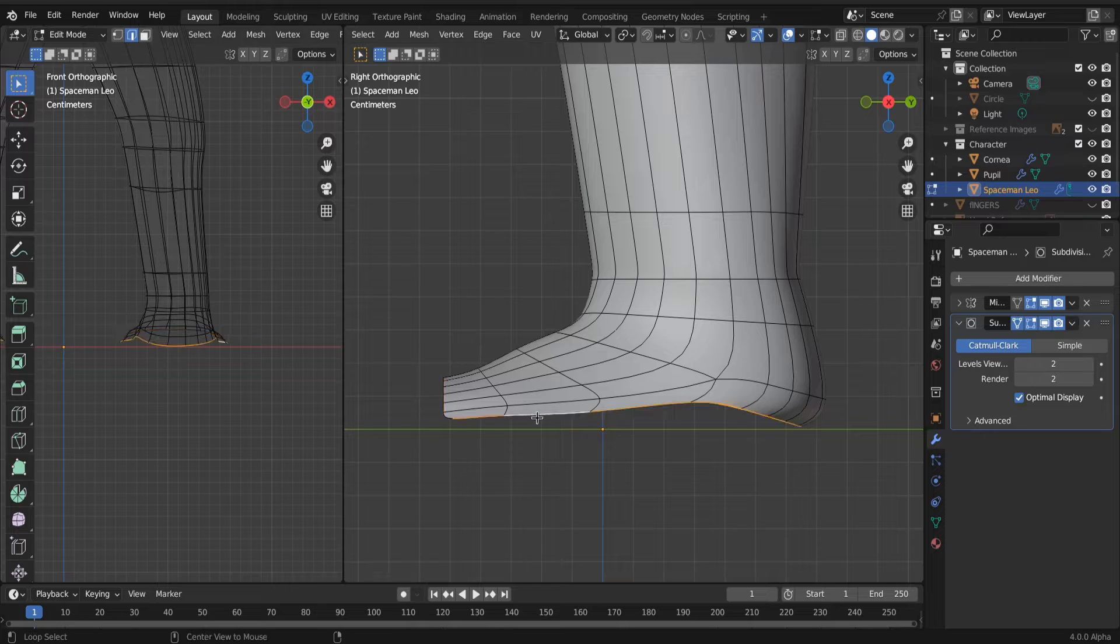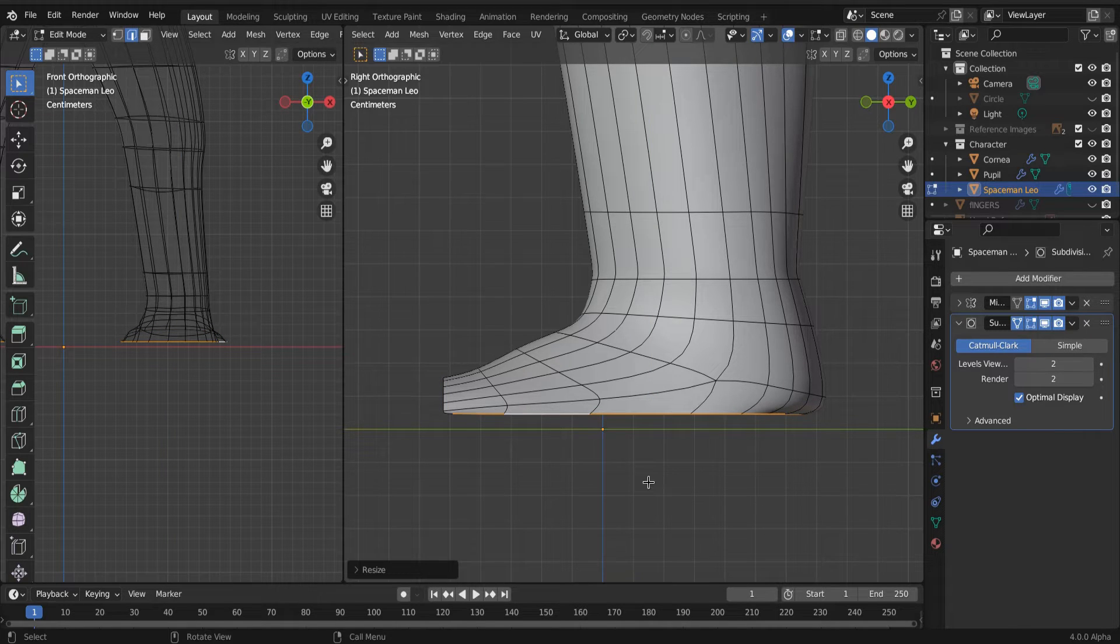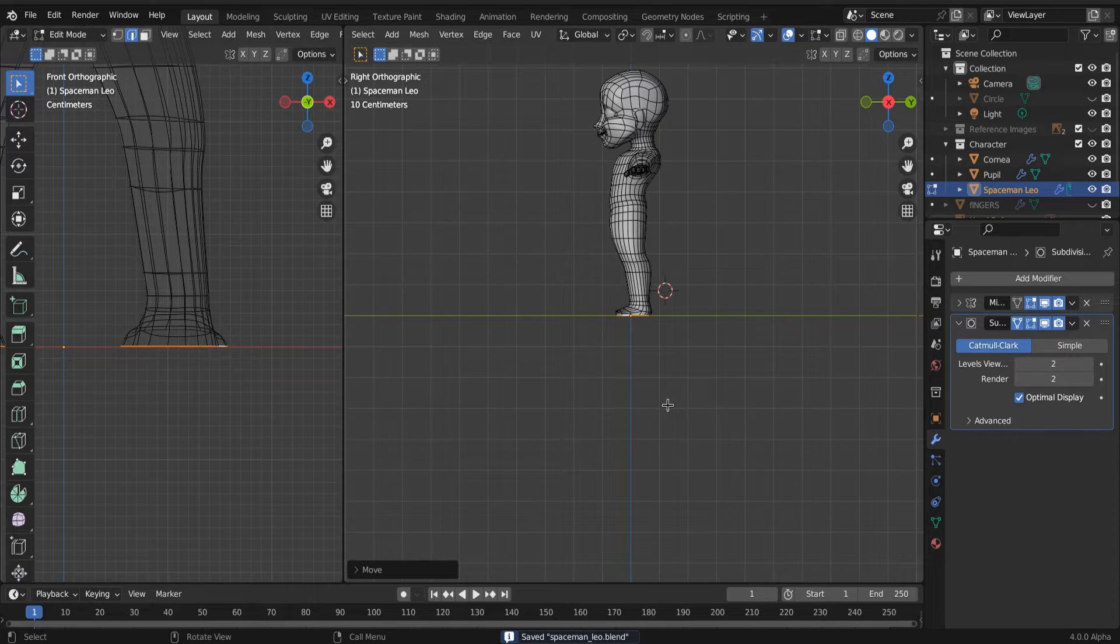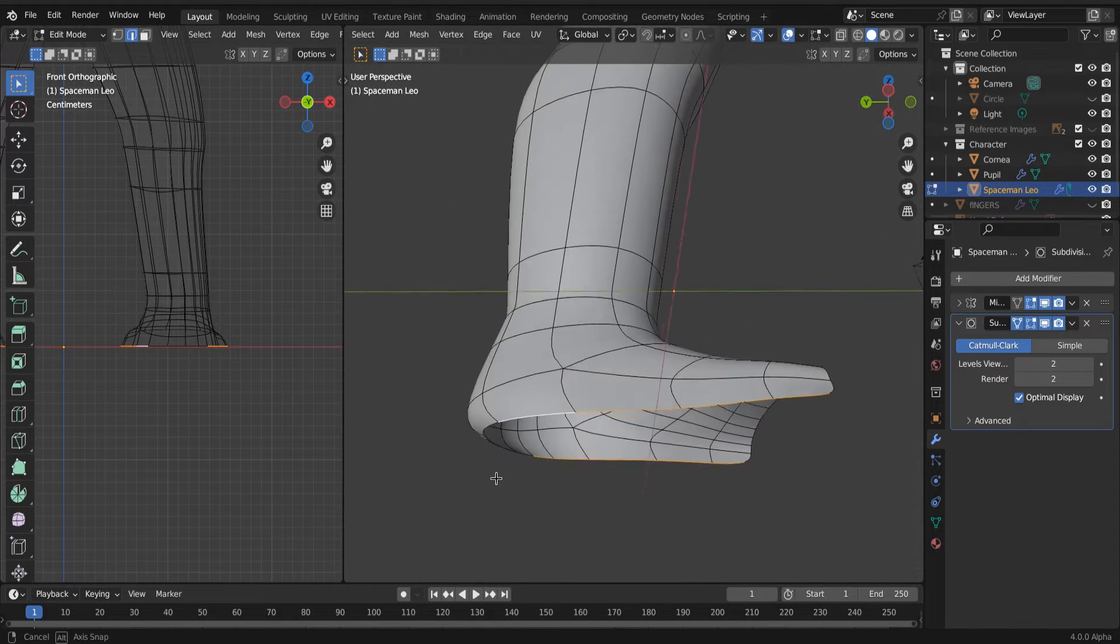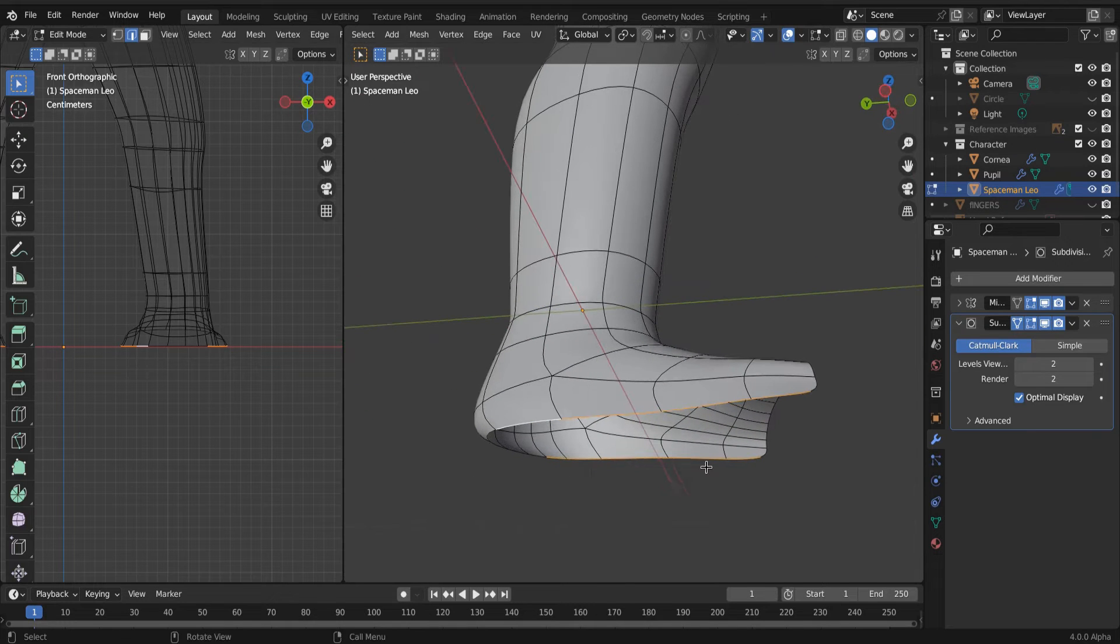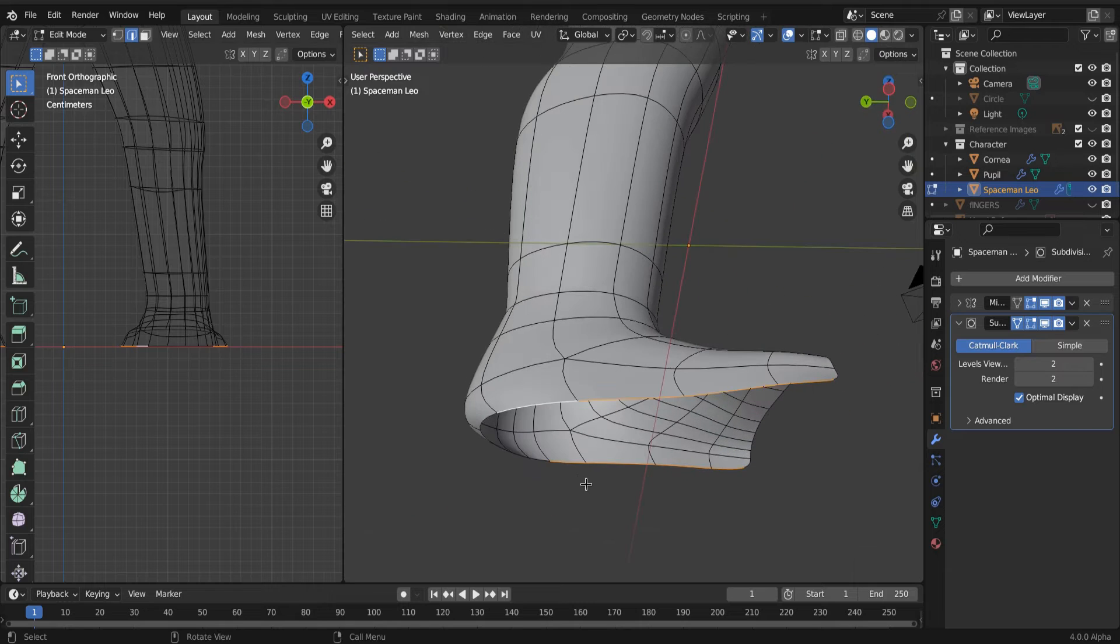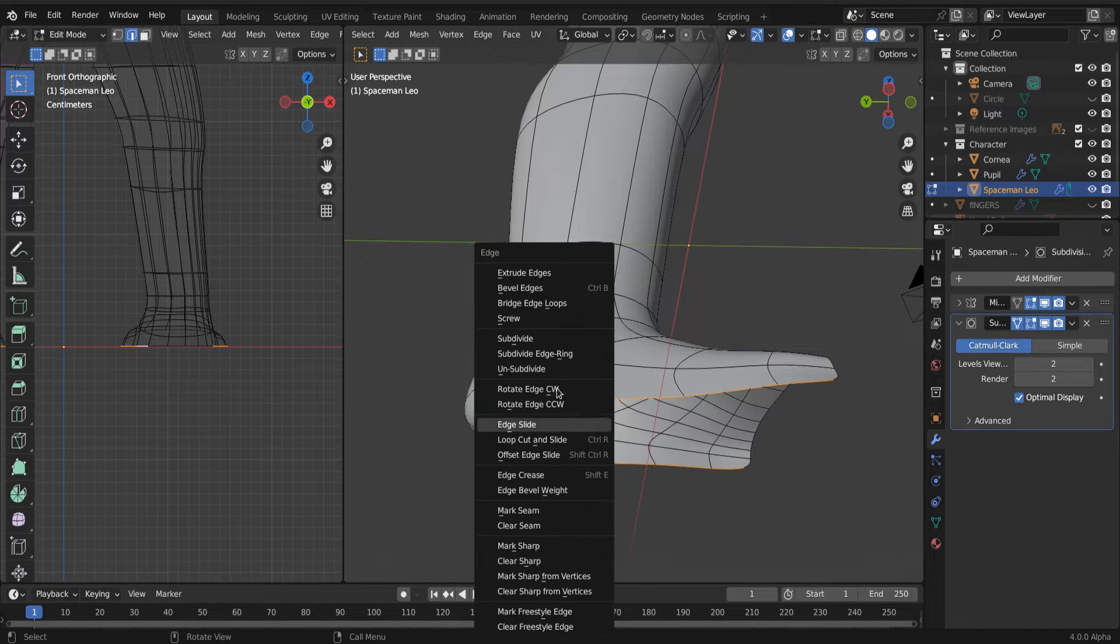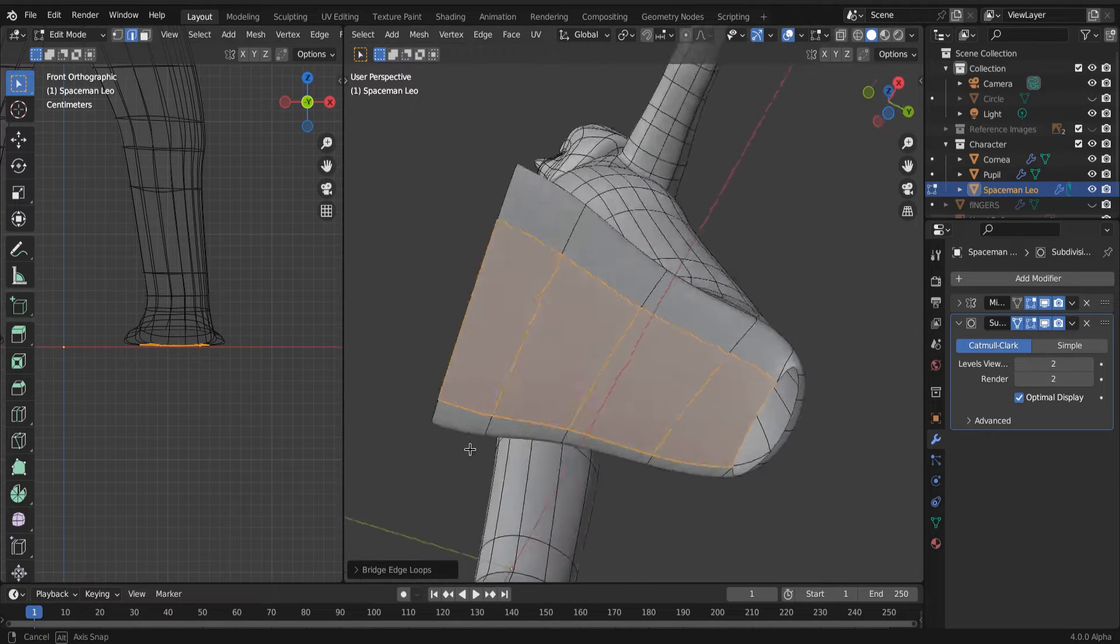And then let's fill in the bottom of our foot. So we'll select that entire edge loop at the bottom of the foot, scale it on the Z axis to zero, so it's completely flat. And then let's select the entire edge loop except for the back heel and bridge those edge loops. There we go.